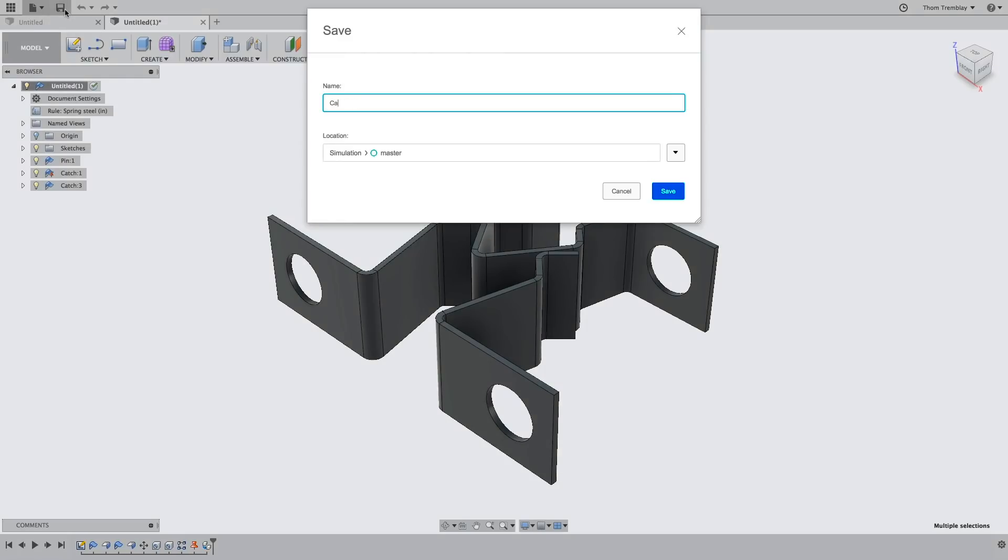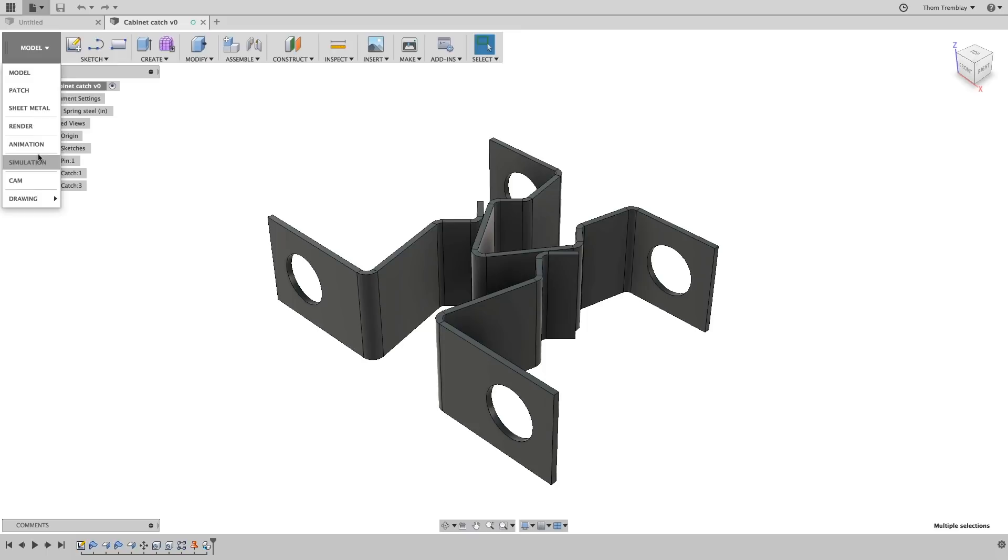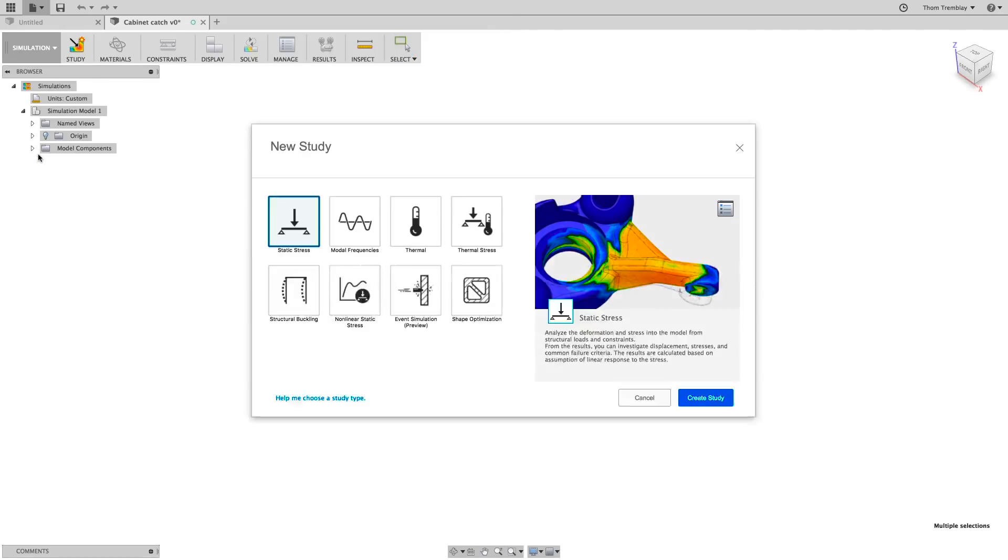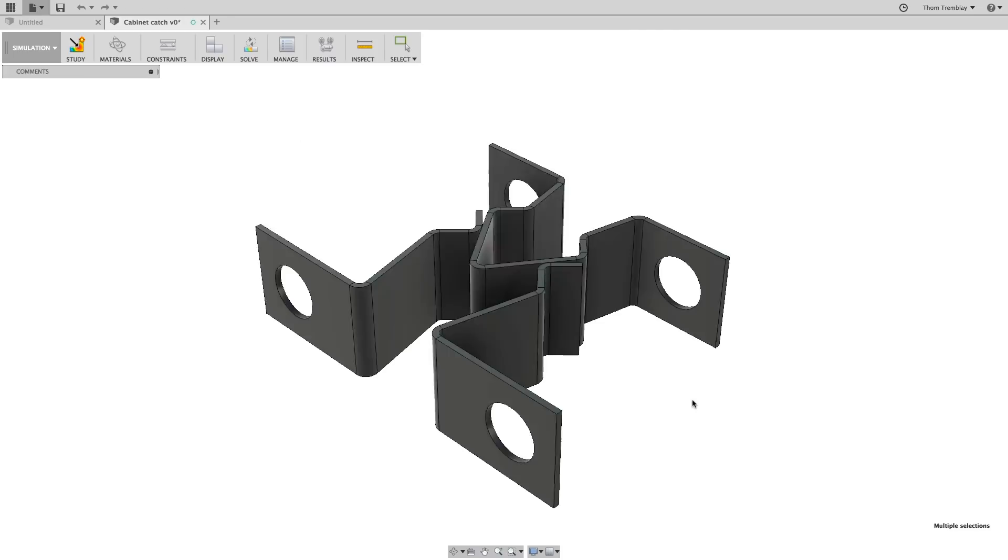This simple design is meant to hold the cabinet door closed, but to be effective we need to make sure that the catch portion will not deform permanently. To do this we'll use an event simulation. Switch to the simulation workspace and select event simulation as the study type. Then click create study.